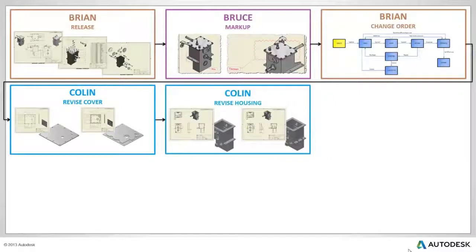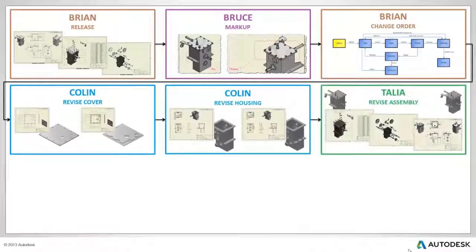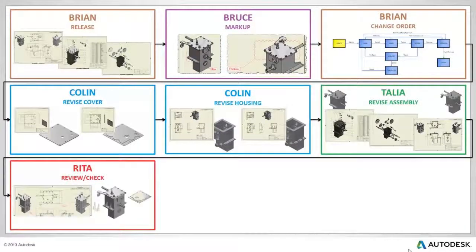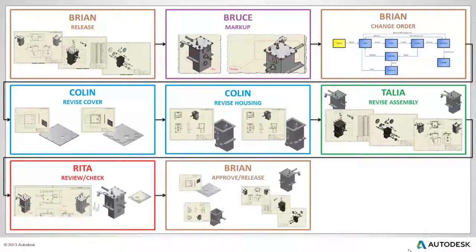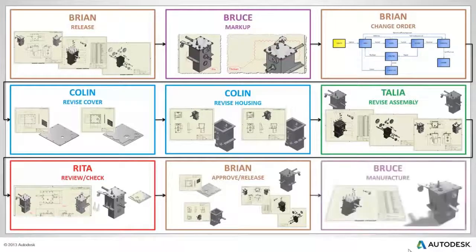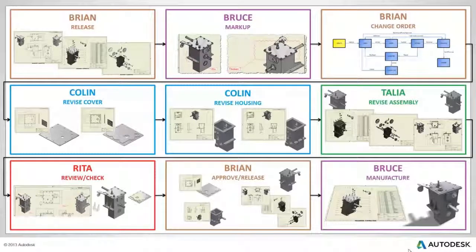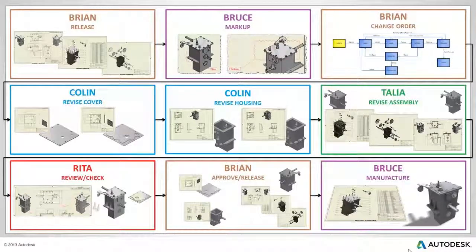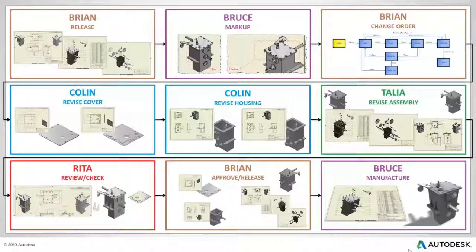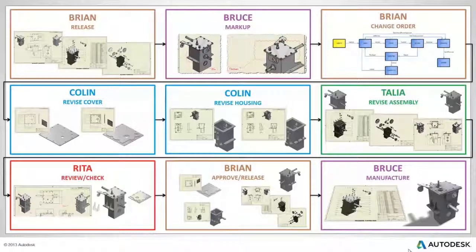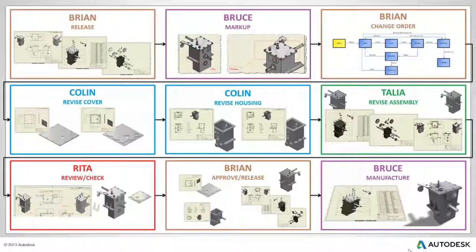In this example, managers, designers, and manufacturing will work together to execute a controlled release and revision of a product design. Each participant plays a role and serves a function in the process. And as in many organizations, some individuals serve more than one role. The process is outlined here and organized by individual and their tasks.